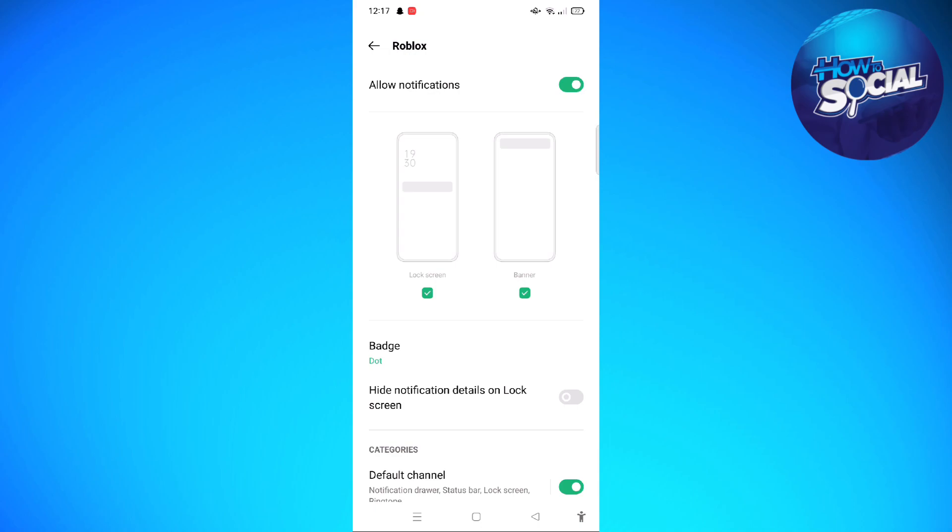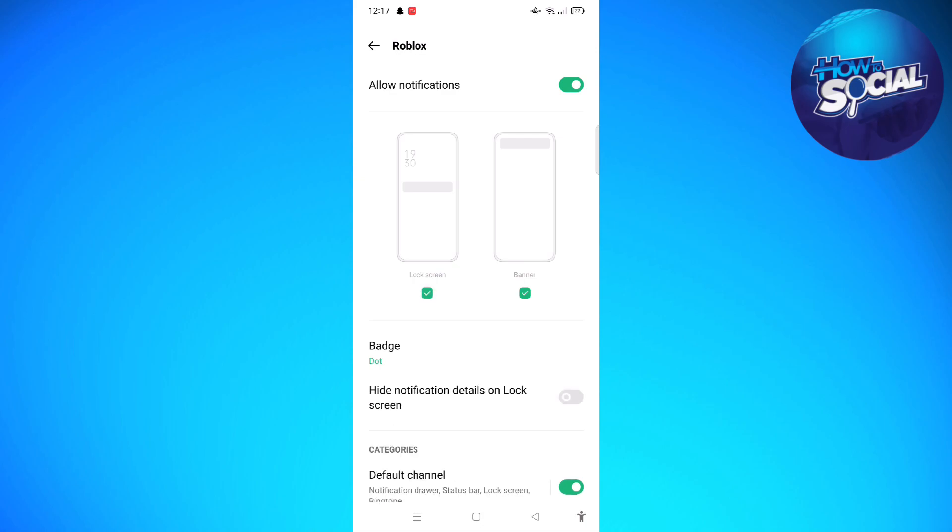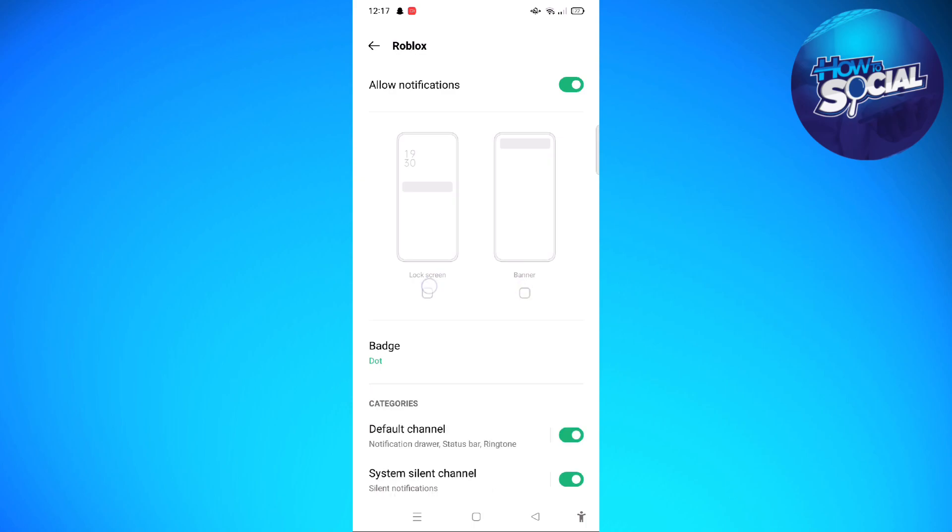If you want to see your notifications on your lock screen, just check on the lock screen part. Or if you just want to see it as a banner, you can do so just like that.